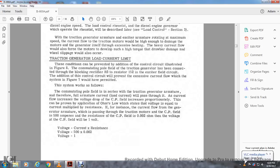Traction generator load current limit: These conditions require an additional control circuit as illustrated in figure 8. The traction generator is connected through a blocking rectifier R3 and resistor 152 into the exciter field control circuit. This control circuit prevents the sets of current flow through the system that figure 7 would have permitted. The system works as follows.